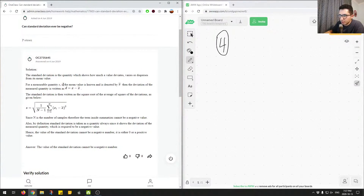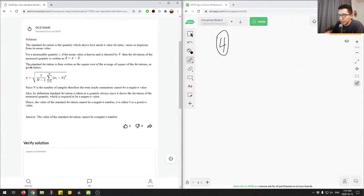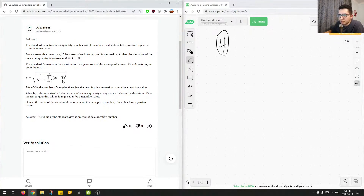So x is some value in the data set, and x-bar is the mean. The deviation is the actual value minus the mean value, and that's how you get the standard deviation. The standard deviation is written as the square root of the average of the squared deviations — you do the summation of all the deviations for each data point, square them, and that gives you your standard deviation.